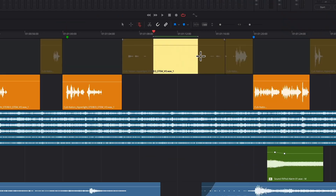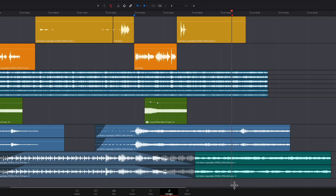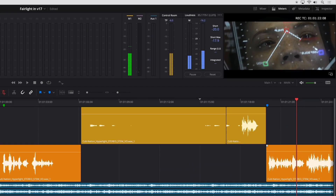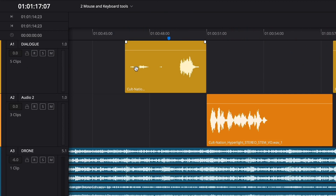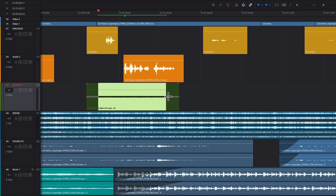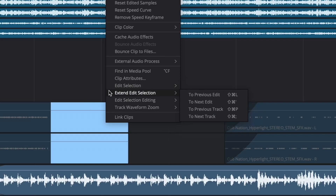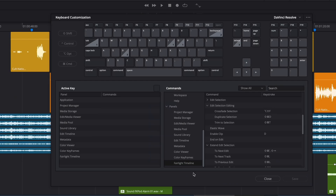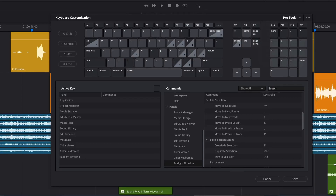Modifier keys offer additional functionality: hold Shift and drag to extend an edit selection, Option-drag to duplicate a selection, and use Command or Shift to extend selections to additional tracks. In edit selection mode, you can solo scrub the audio for any clip anywhere in the timeline — just hold Shift and Command while dragging over the clip. Keyboard shortcuts are the secret to unleashing the full power of Fairlight's edit selection mode. DaVinci Resolve 17 includes shortcuts listed next to each menu option so you can learn as you go. If you're coming from another system, you can assign your own shortcuts — there's even a Pro Tools preset to make the transition easier.